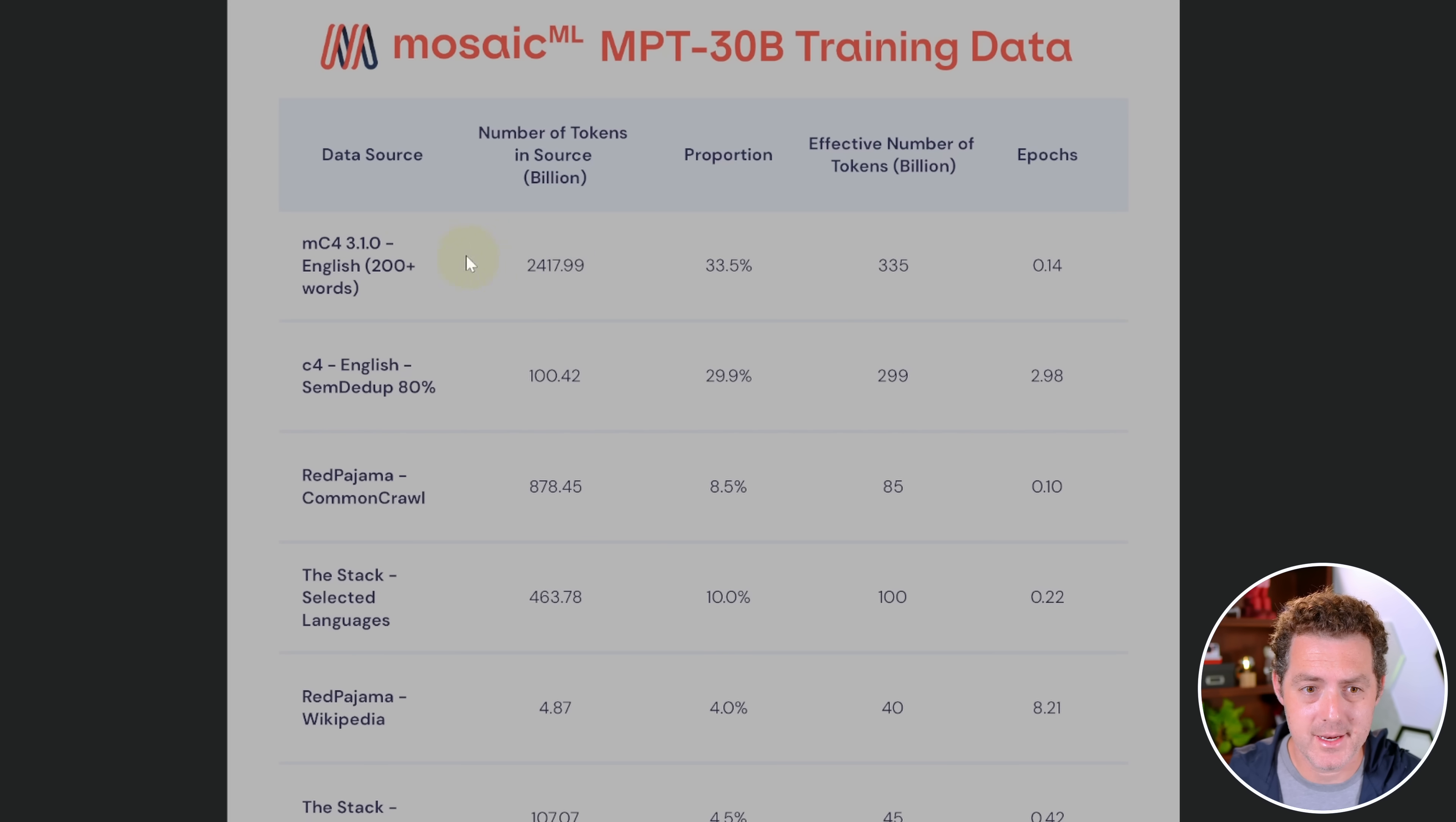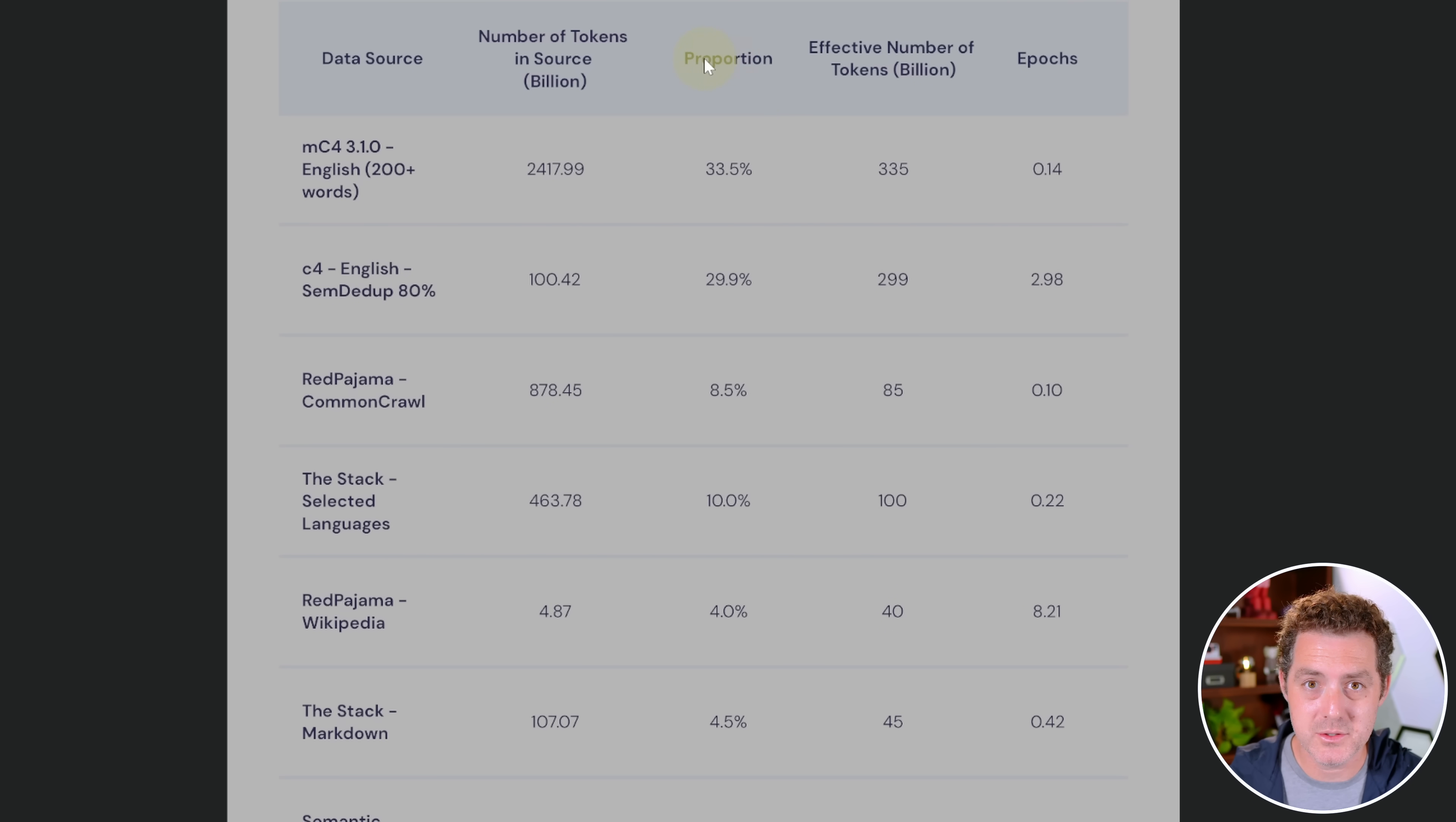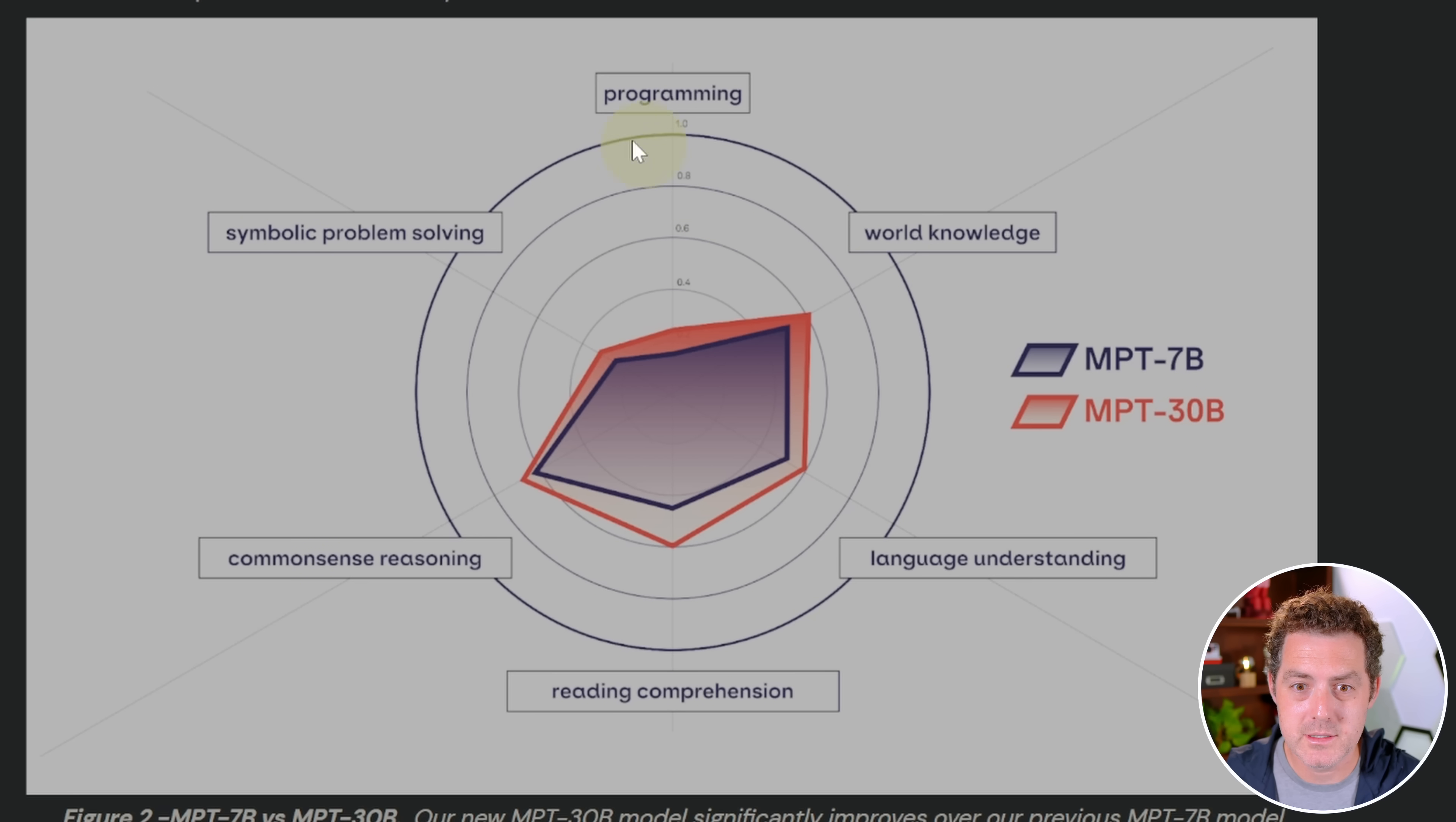Let's take a look at the training data. We see the data sources here: C4, Red Pajama, The Stack, Wikipedia, Semantic Scholar, arXiv, and we can see the proportion of total tokens used to train based on each data source. Having that 8K context window is going to be especially powerful for coding assignments. Here's a little graphic showing the different categories of training data.